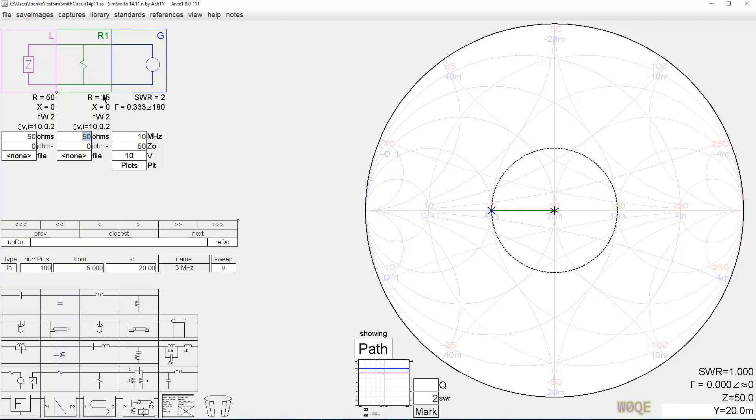Notice our impedances. Looking into this point is 50 plus j0. Looking into this point is two resistors in parallel. It's 25 plus j0. Everything is good to go so far. As far as I'm concerned it looks pretty cool.